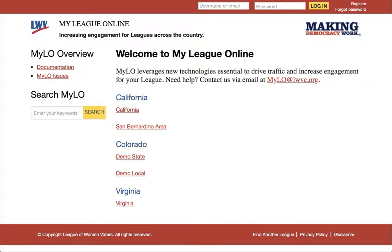This video covers managing your personal user account on Milo. It's really important that everybody who uses Milo has their own personal account that's mapped to them as an individual and to their personal email address. There are a number of reasons for this.